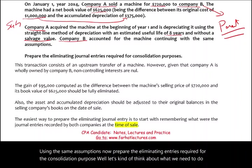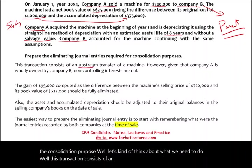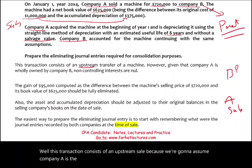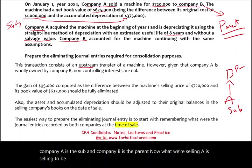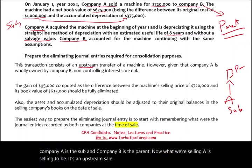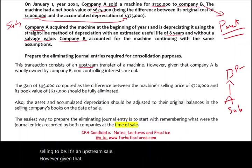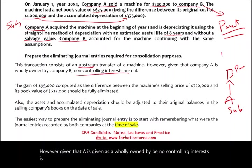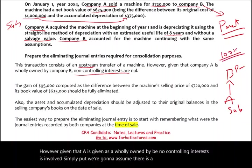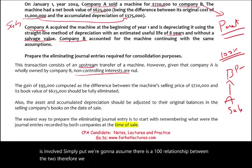This transaction consists of an upstream sale because Company A is the sub and Company B is the parent — A is selling to B. However, given that A is wholly owned by B — we're going to assume a 100% relationship — no controlling interest is involved, so we don't have to worry about non-controlling interest.